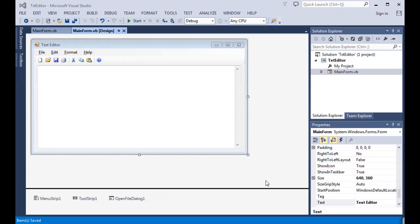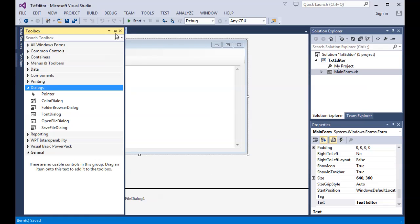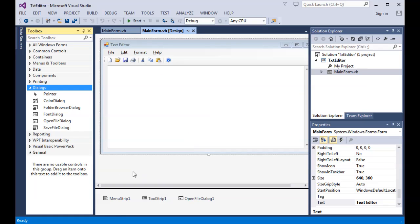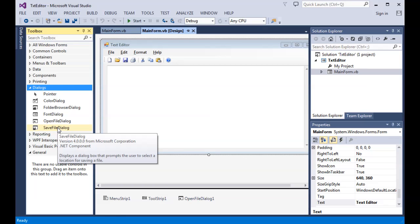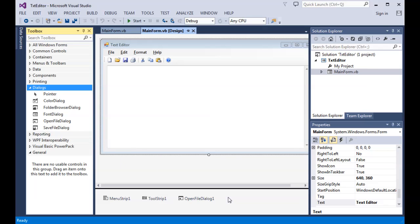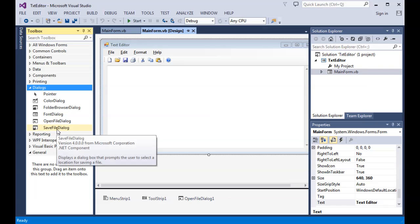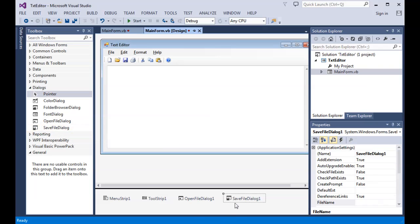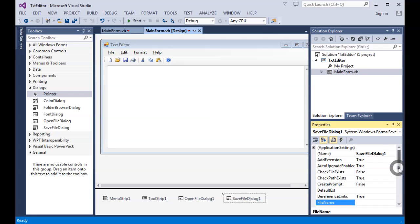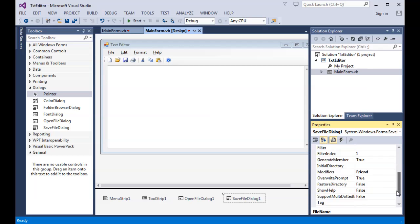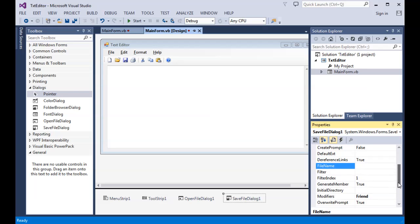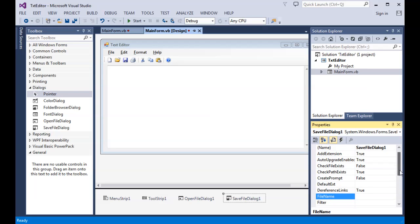I have the text editor up on the screen and we're in the Windows Form designer. I'm going to click on the toolbox and pin it so I can see everything. I'm going to add the save file dialog component — I can drag and drop it, but it'll end up in the component tray. So I'll just double-click on it. There it is, highlighted, and we can see a number of properties related to it.